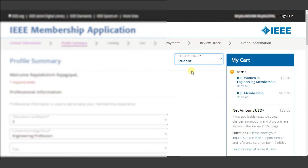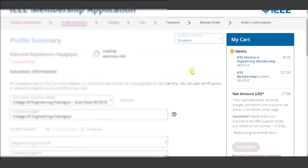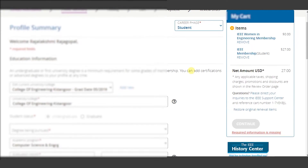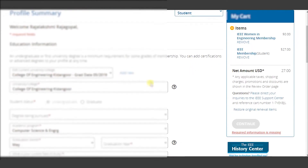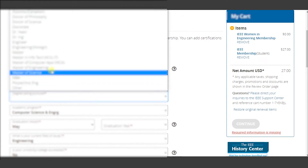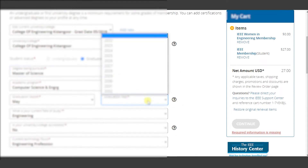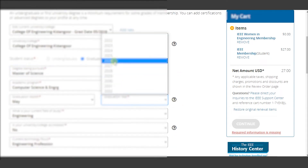Once you have opted for the option student, you can see on the screen the education information being displayed. Here you can specify your university and make edits to the current college or university. You also need to mention your student status as a graduate or undergraduate student.